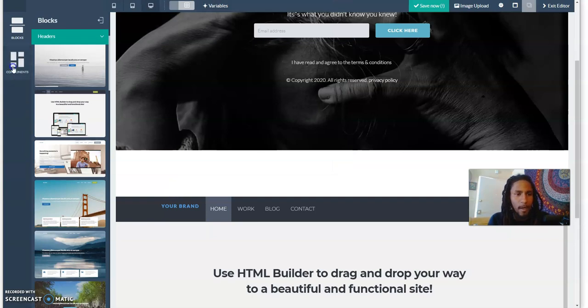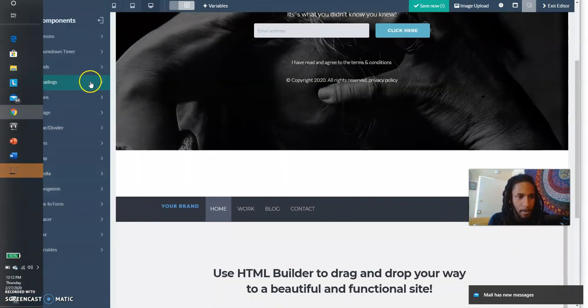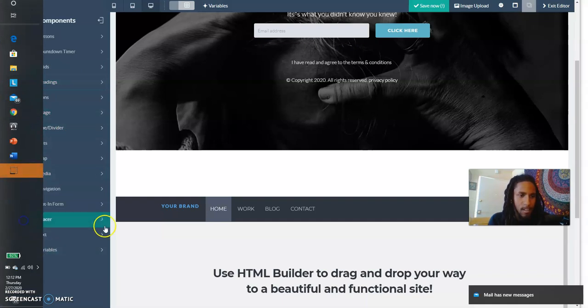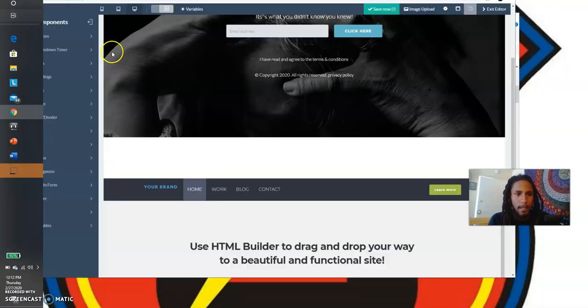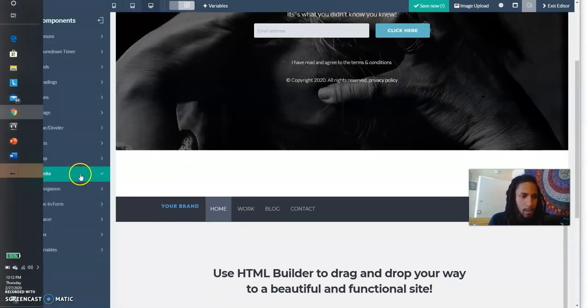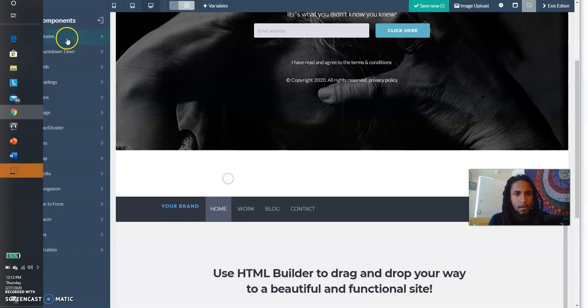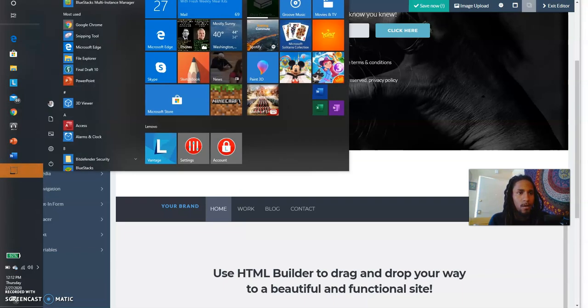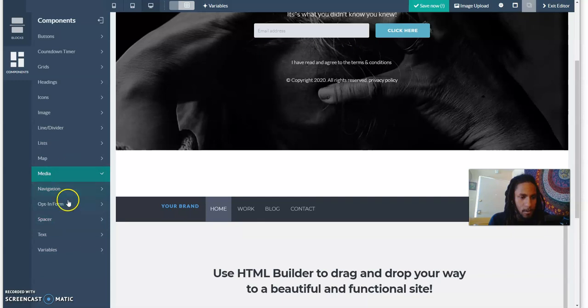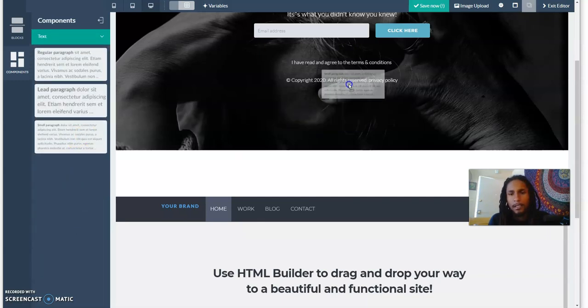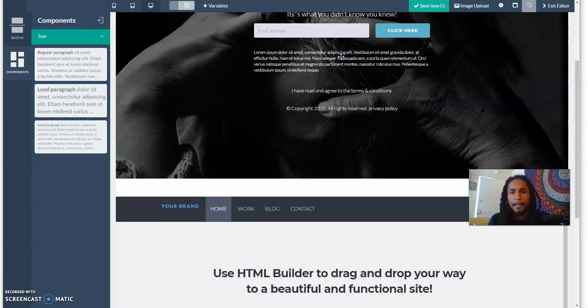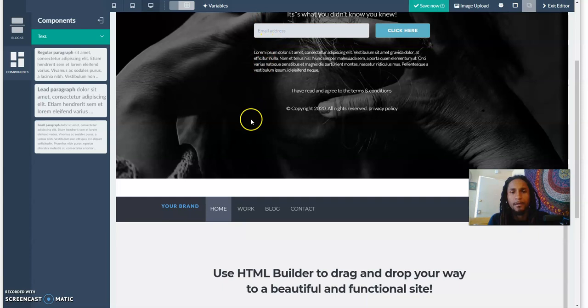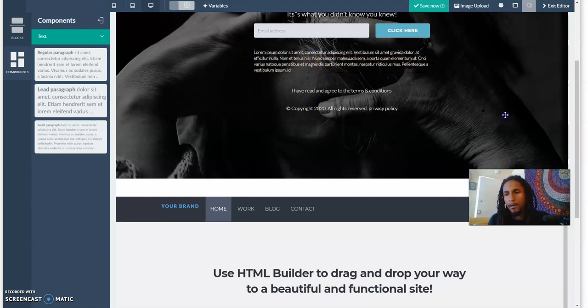If you want to add text, then you come to components, come to text, and then you just drag this and place it like right there. Then there you have the text that you want to put. You just add that, you edit it.